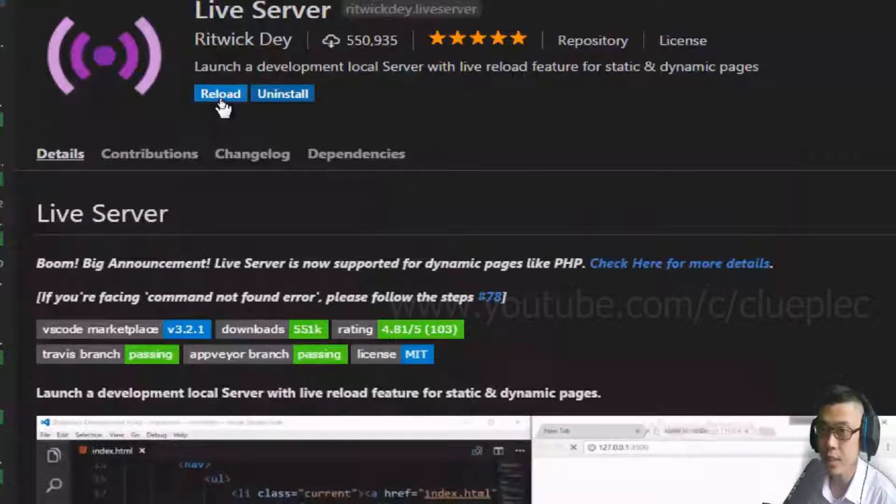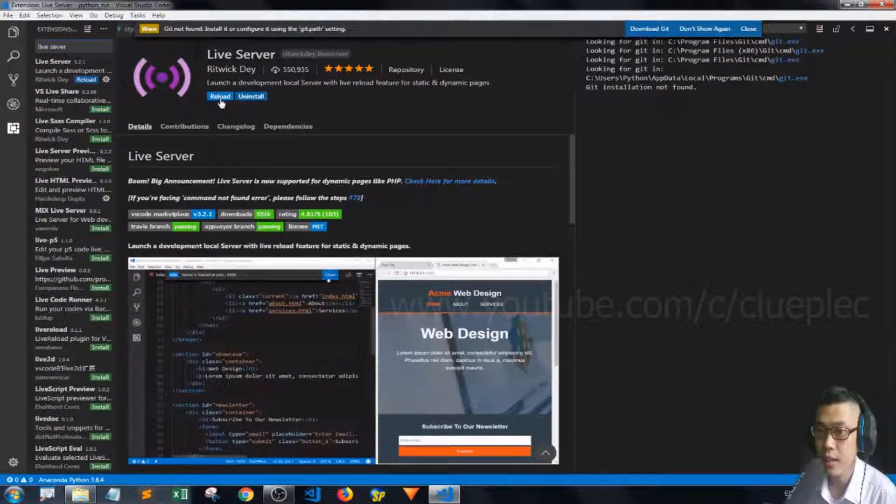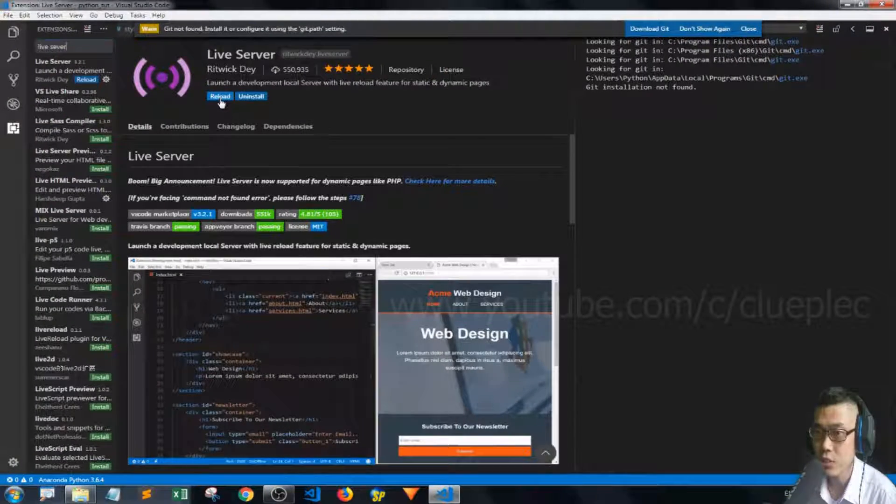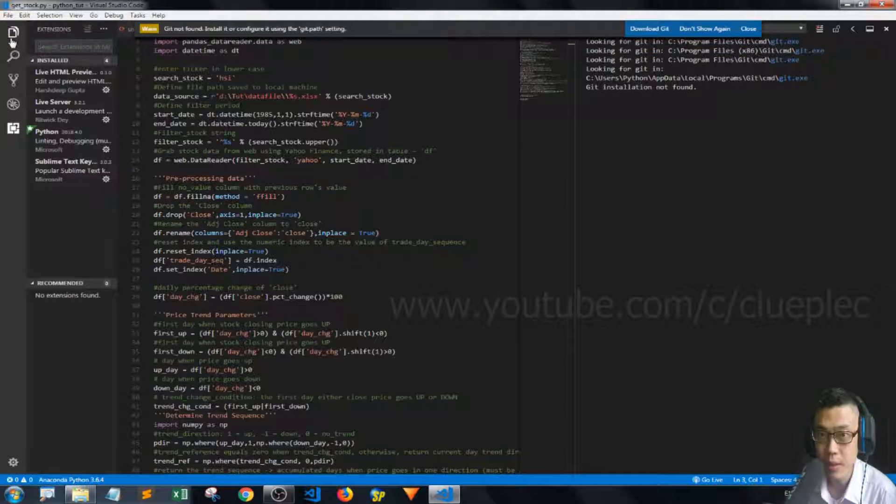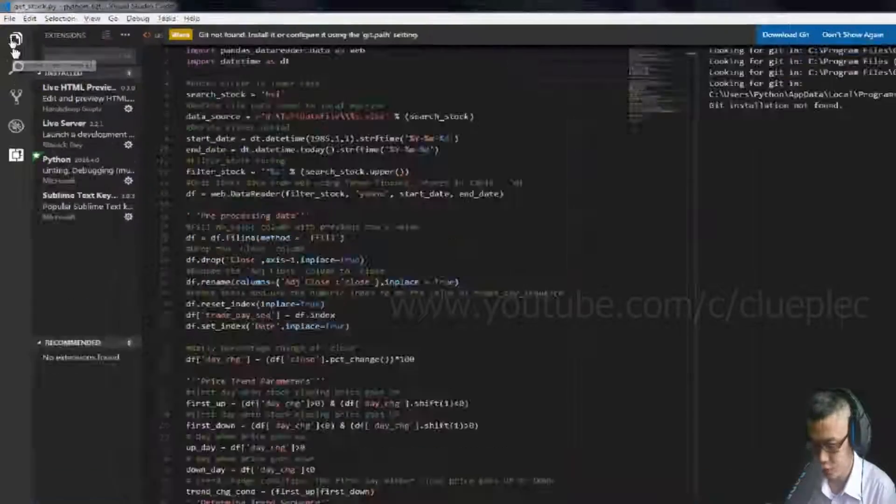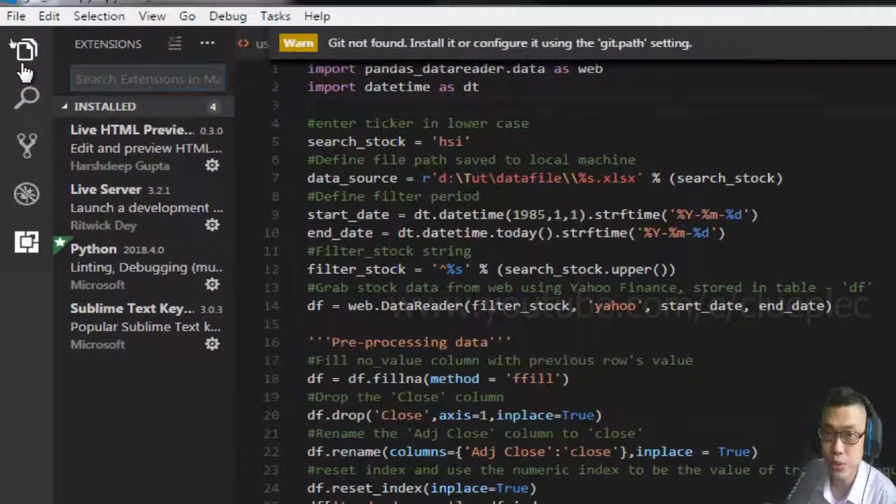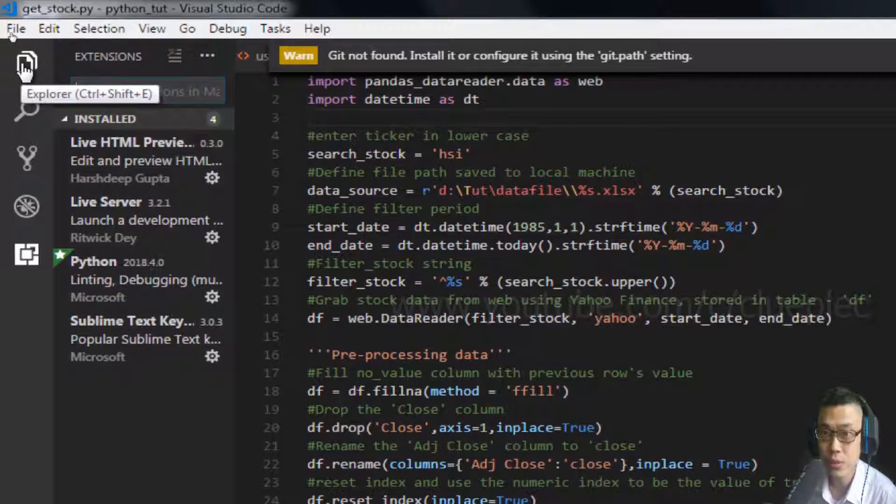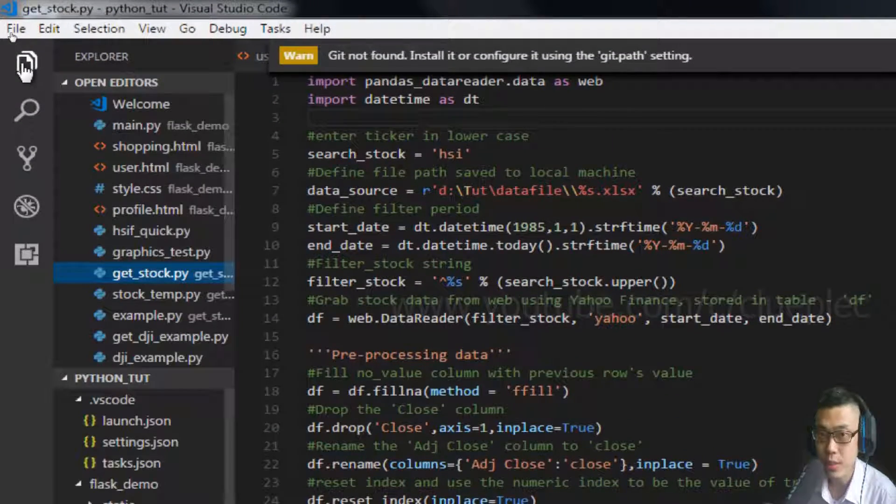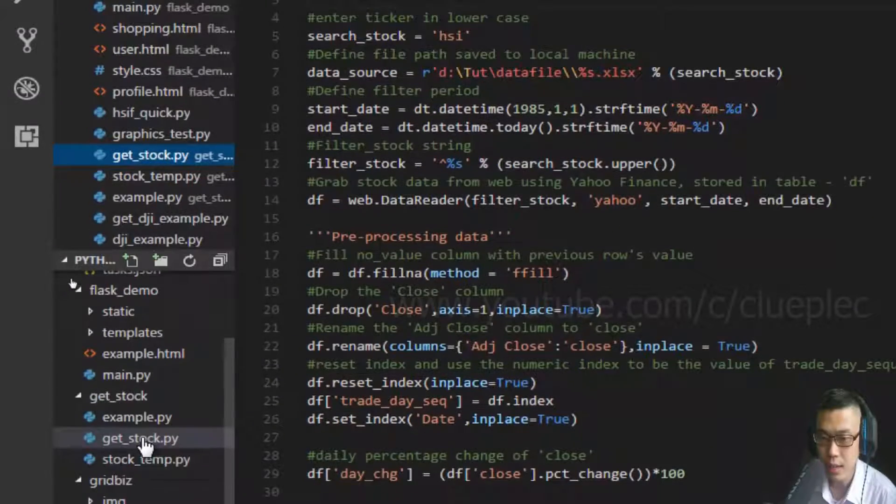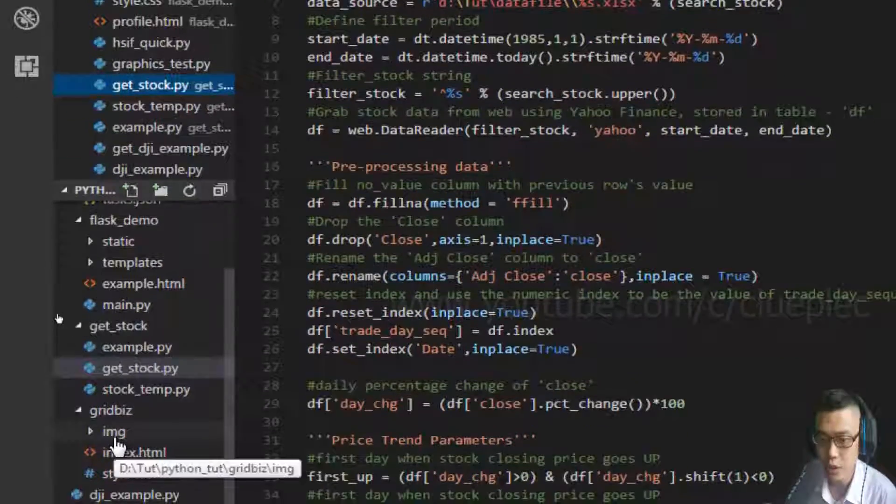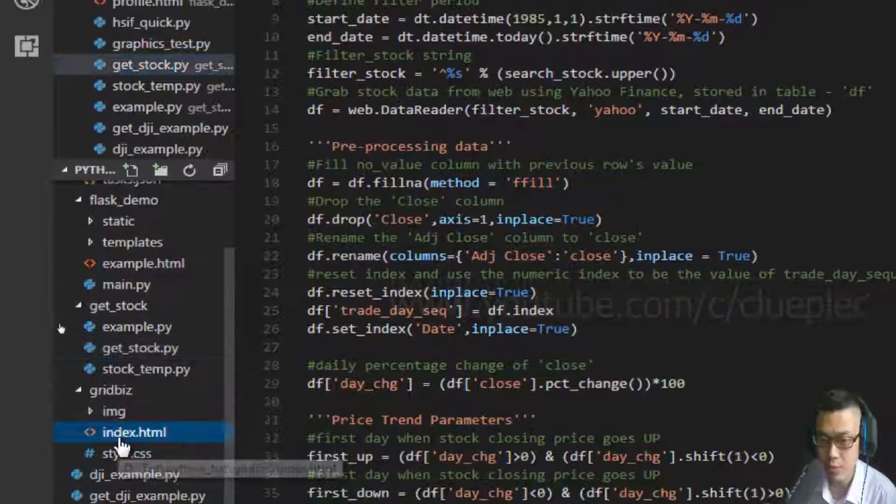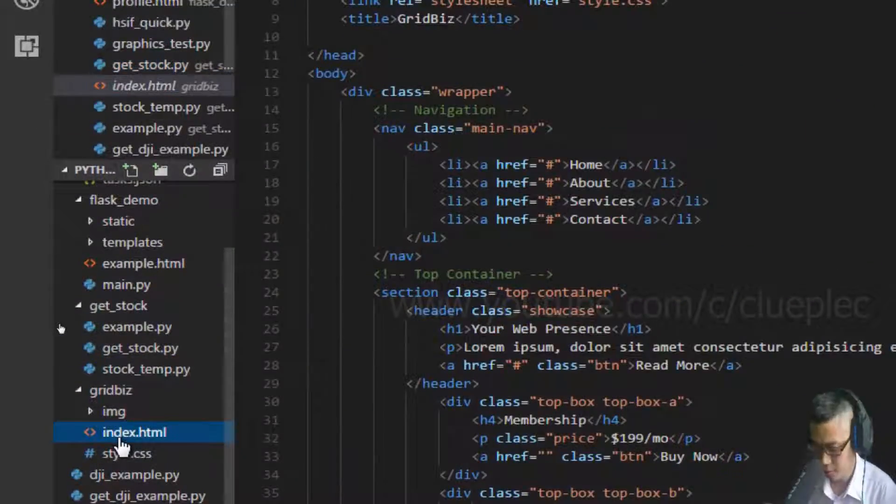As you can see, I can just press reload. Let me go back to the Explorer and then I look for the HTML, which is this one.